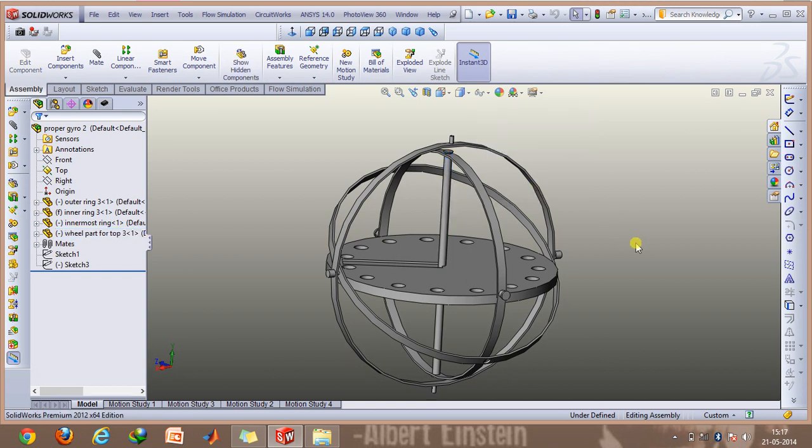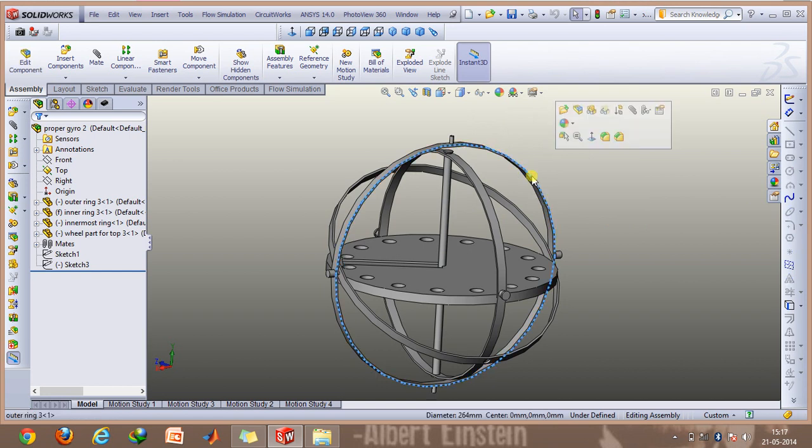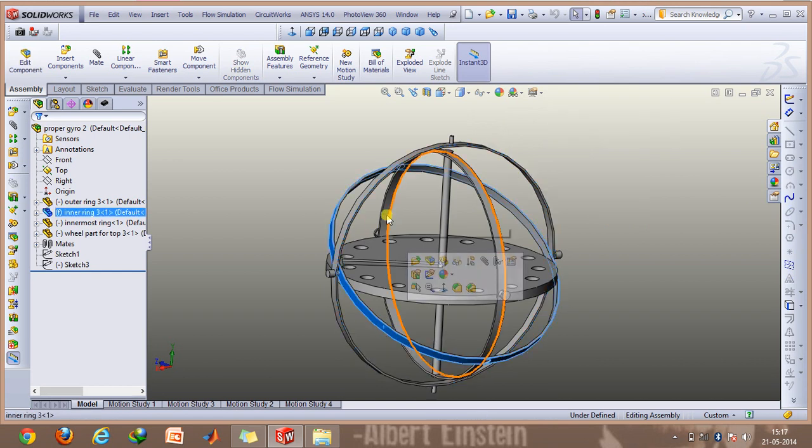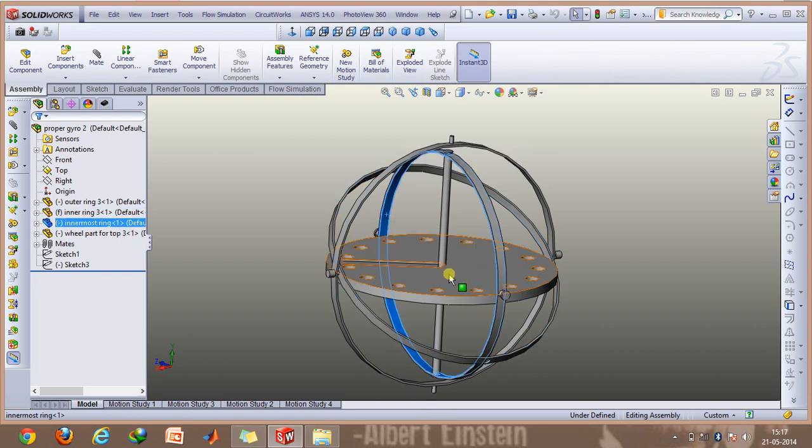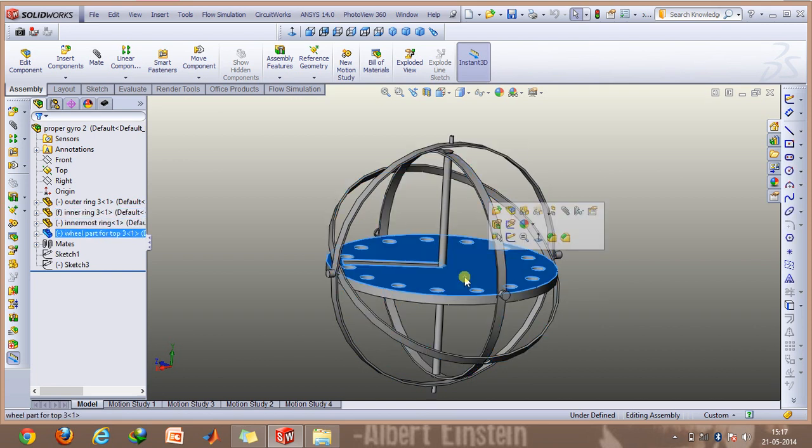The naming of the parts is as follows: this is the outermost ring, this is the inner ring, this is the innermost ring, and this is the rotor.